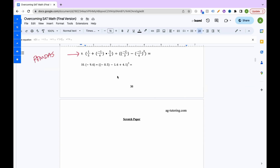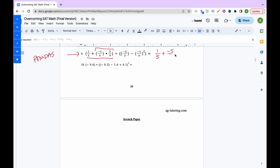For PEMDAS problem 9, remember PEMDAS applies within each step too — inside parentheses, you still follow order of operations. Inside the first parentheses, do multiplication before addition: negative 1 fourth times 5 ninths is negative 5 over 36. So inside the parentheses we have 1 fifth plus negative 5 over 36.